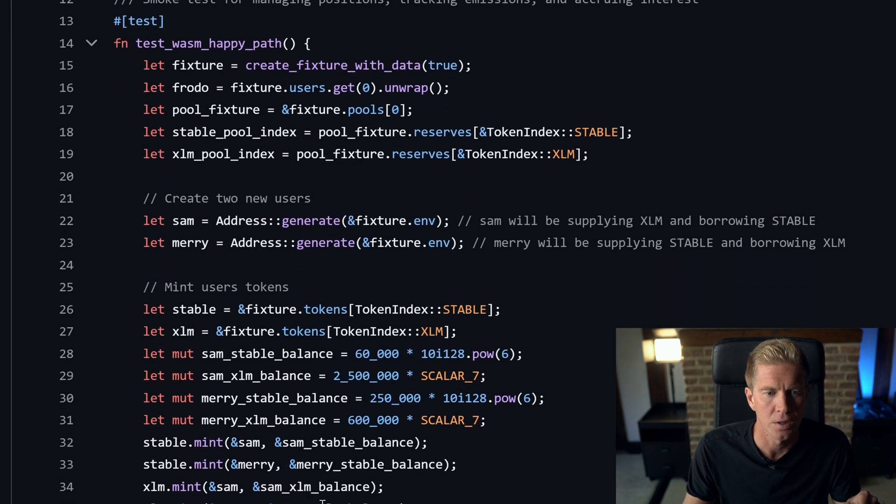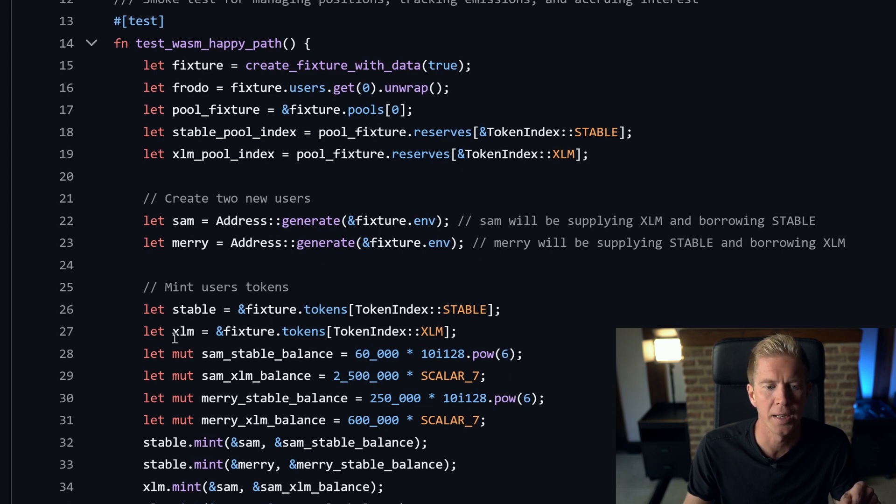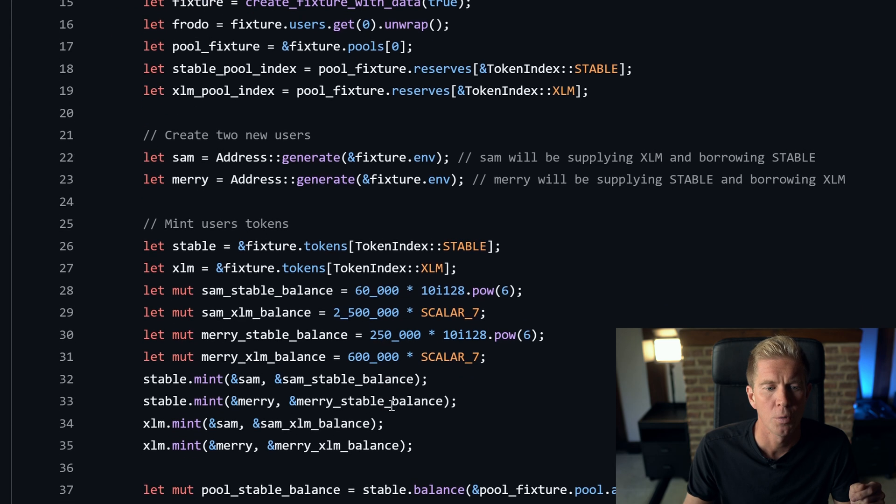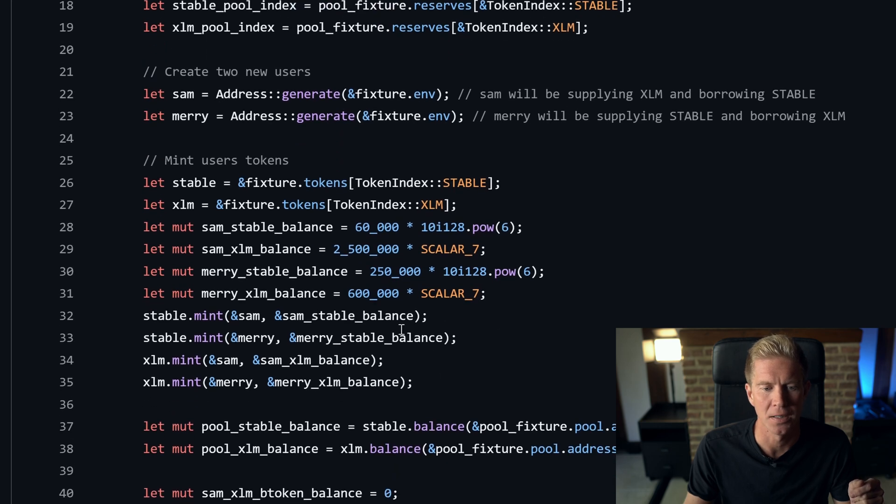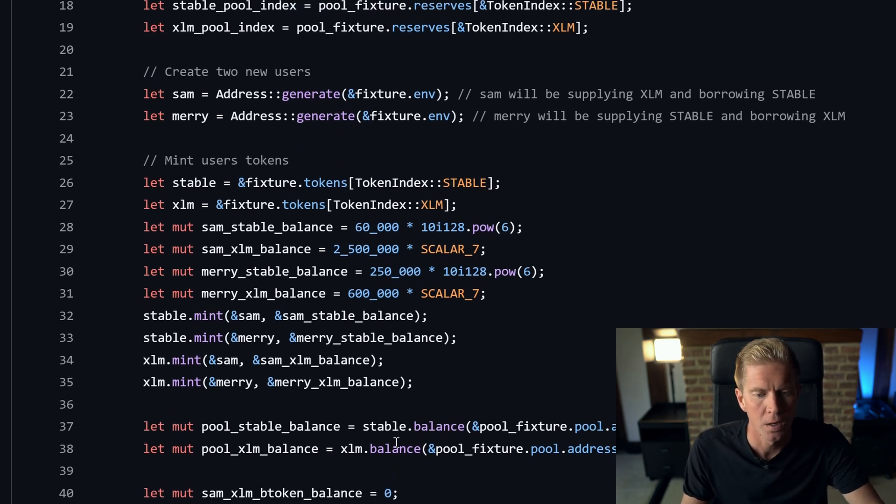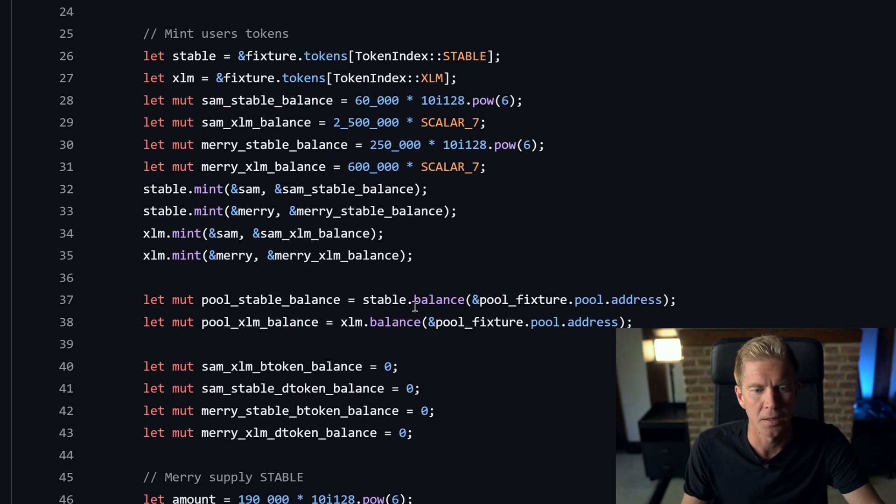We're setting up a couple of addresses here for Sam and Mary. We're then setting up two tokens for a stablecoin and the XLM native token. We're creating mutable balances and then we're minting the token balances to these users. Obviously, this is in a test environment. Once we've done that, we can take the stable pool balance, we can set all the balances to zero.